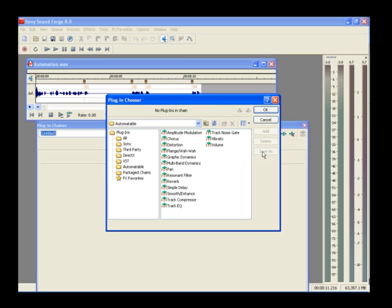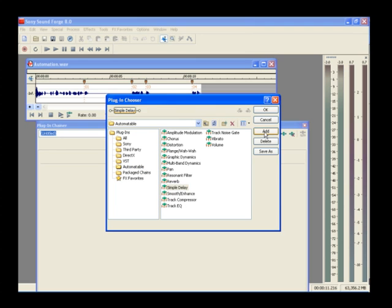In the Plug-In Chooser Tree view, click the Automatable folder. The List view now shows all of the plugins that you can automate. Select Simple Delay and click the Add button. Then click OK.